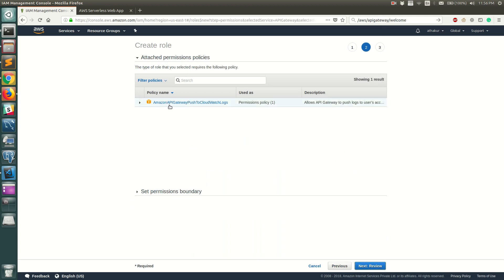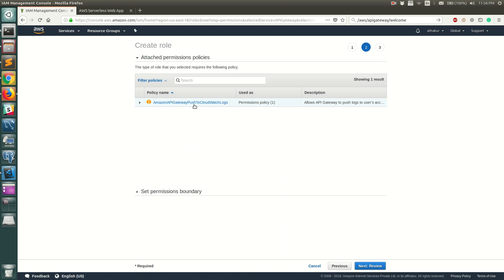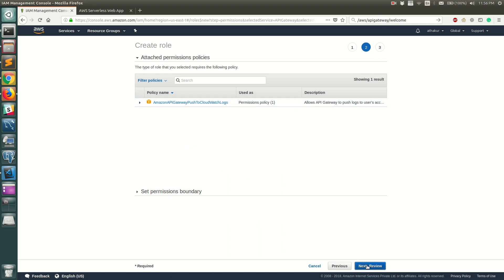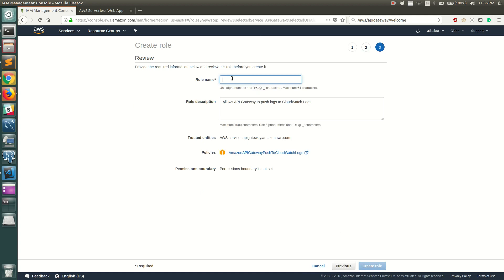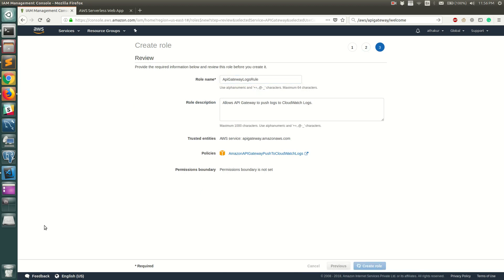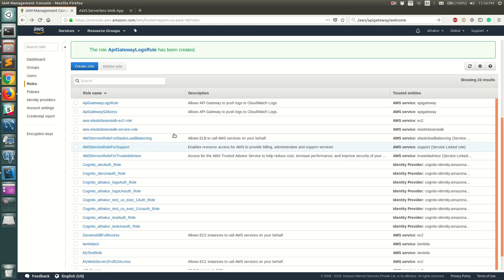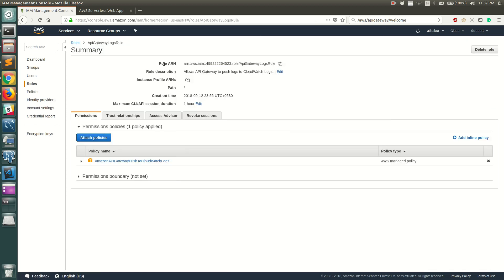You can see it shows the policy 'AmazonAPIGatewayPushToCloudWatchLogs' — this is the permission that allows API Gateway to push logs to CloudWatch. Click Review, add a role name such as 'APIGatewayLogsRole', and create the role.